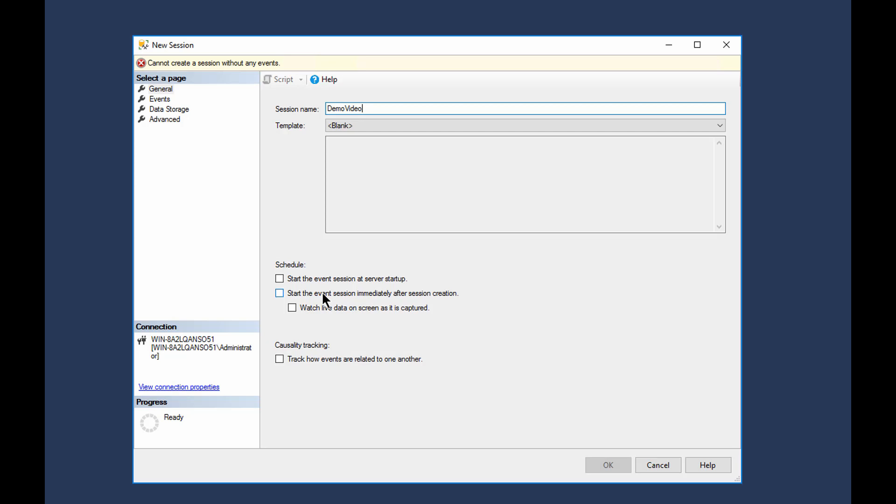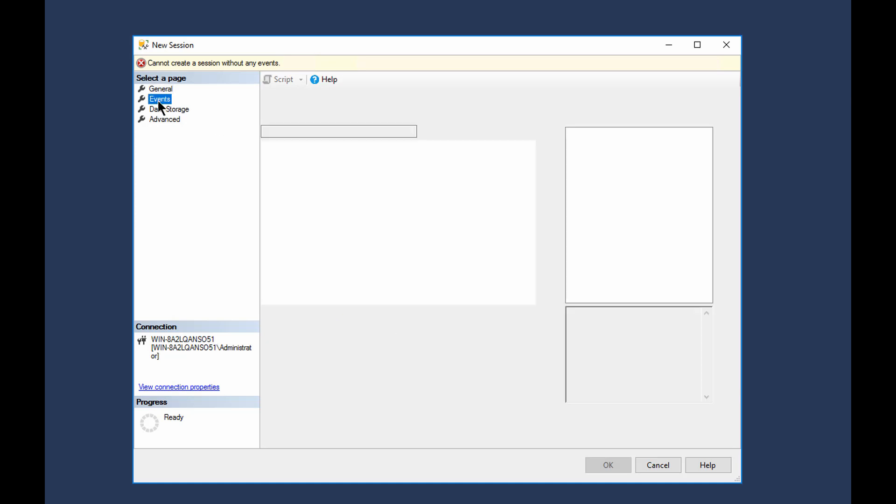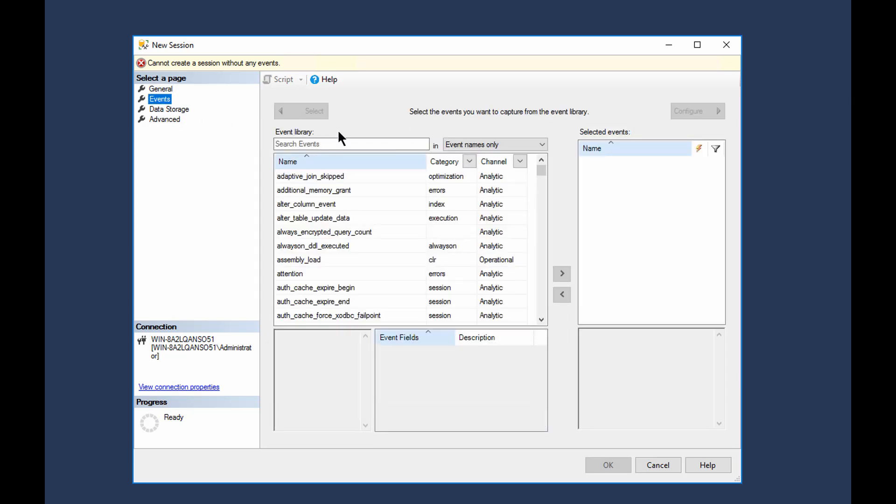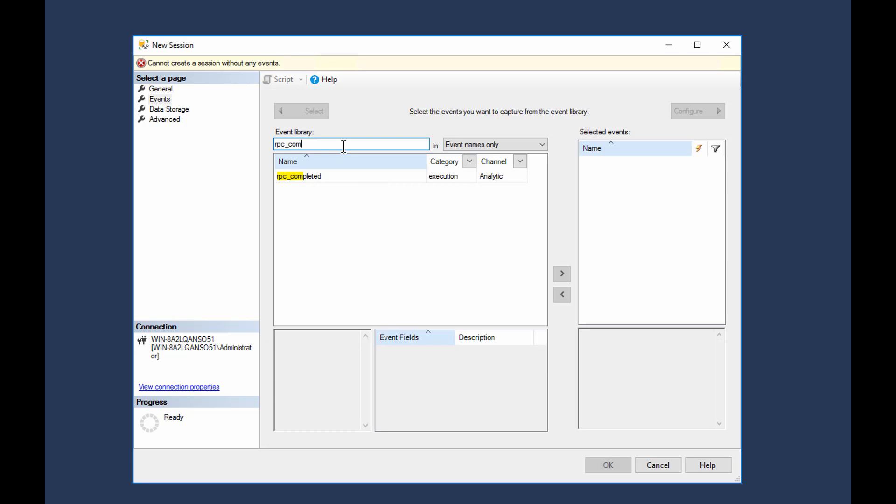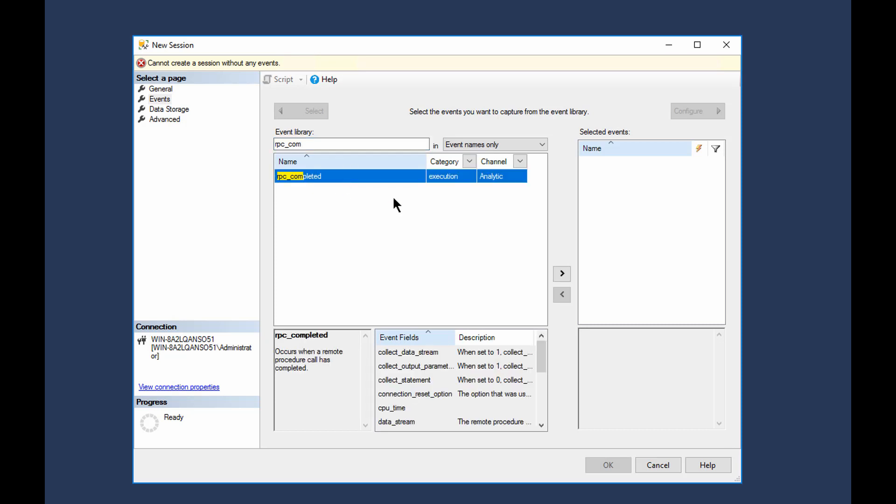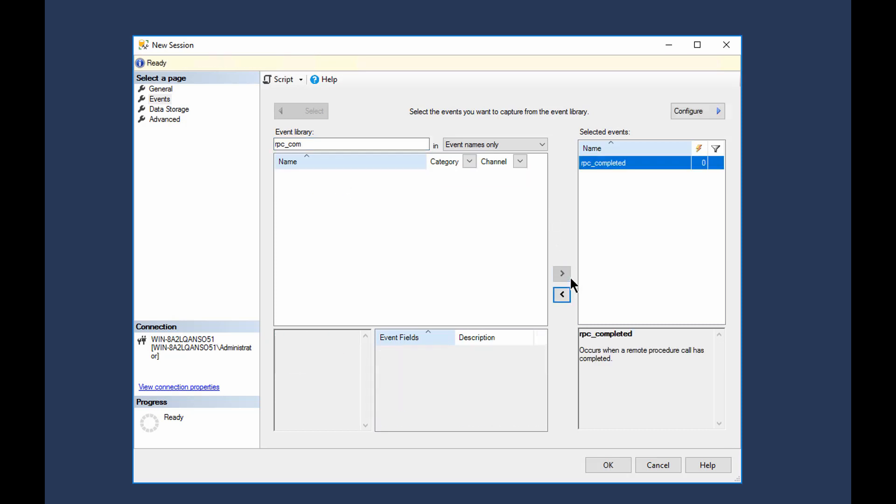And we're going to watch session immediately after session creation and watch live data to see as it's captured. So we can see all this information is all set up. Now the events we want to capture, we're just going to capture a couple of standard query tuning events. There's all kinds of stuff we could do, but we're just going to keep things nice and simple for this demo here.